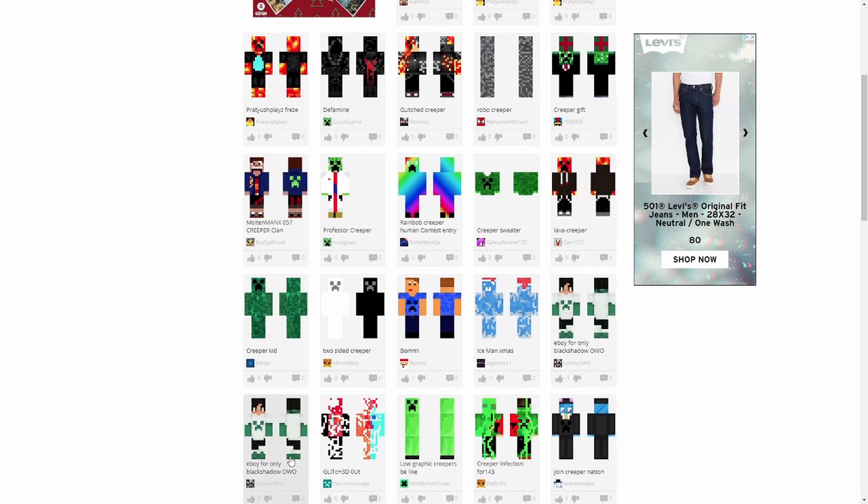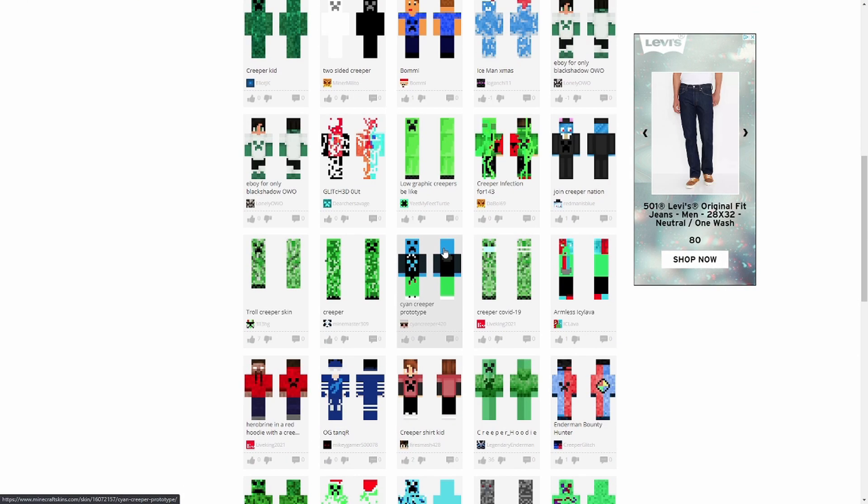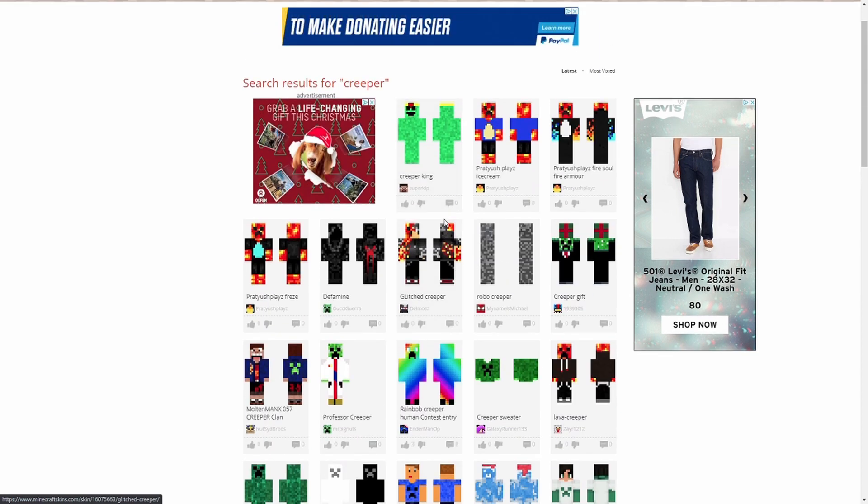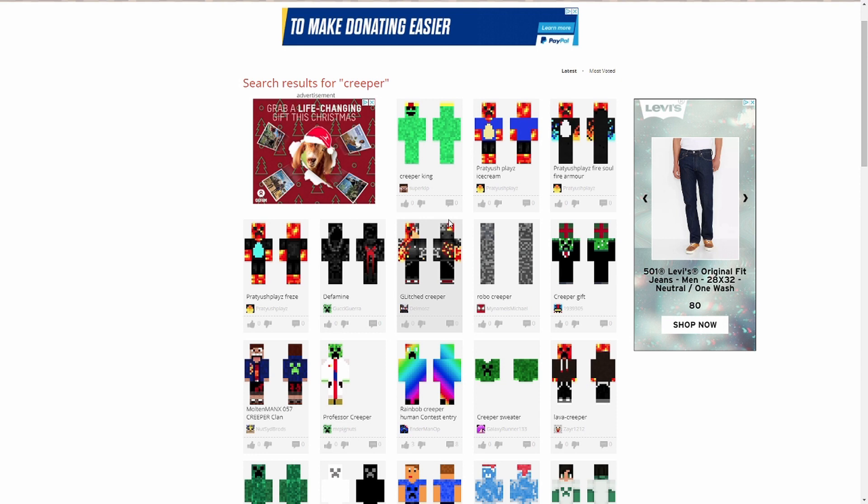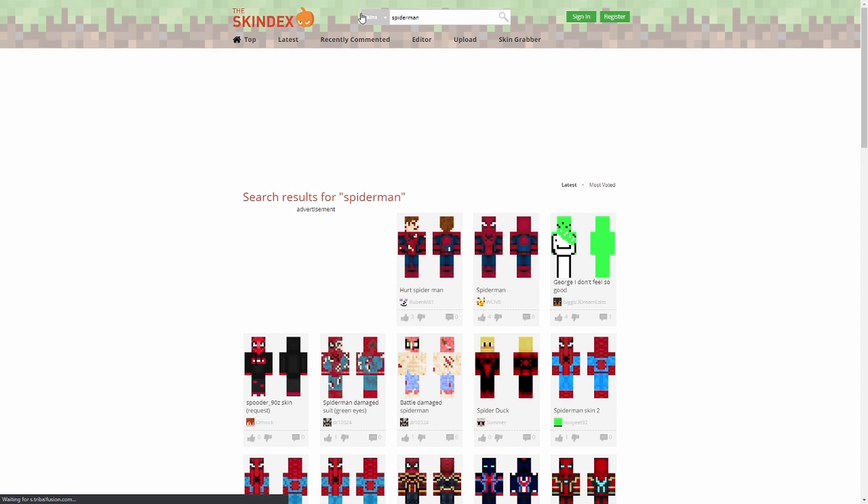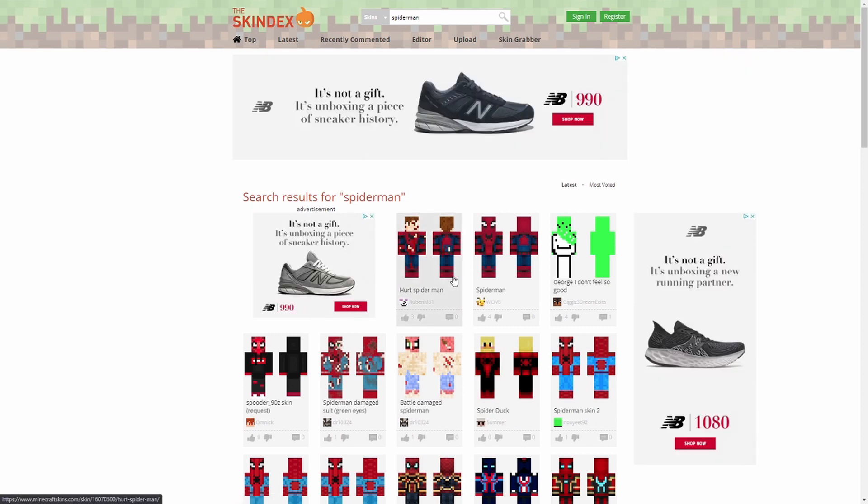Another thing you can do is actually on this box up here. You can just type in anything. So let's say creeper, and it will search for skins with the creeper tag. You can type in anything, and it'll bring up skins, and it saves you some time making something if you want to just search for it. So let's say you wanted a Spider-Man skin. All you do is type in Spider-Man, and then it gives you a whole bunch of Spider-Man skins, which you can then choose to download if you really want to.